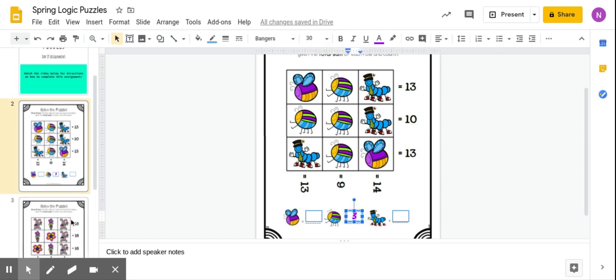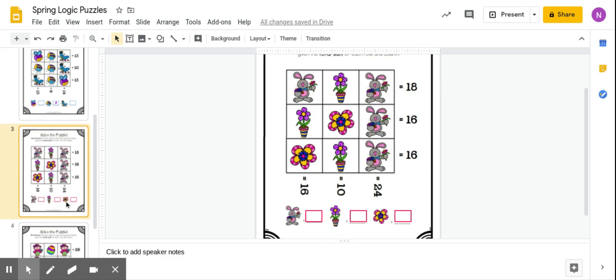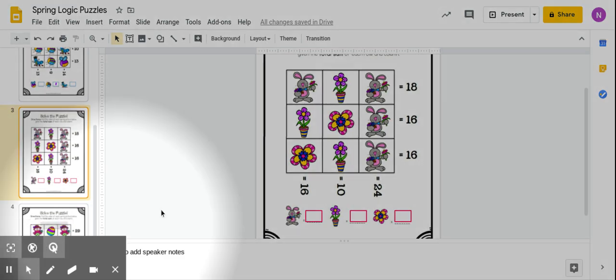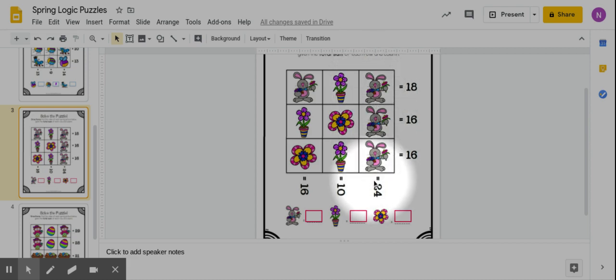And then you will go about and do that for each of these. Pay close attention again to these columns that have the same animal.